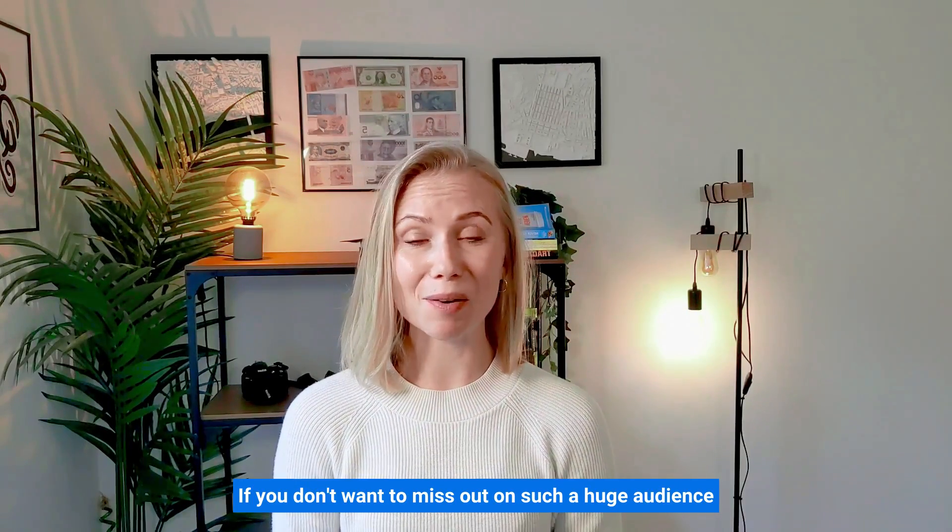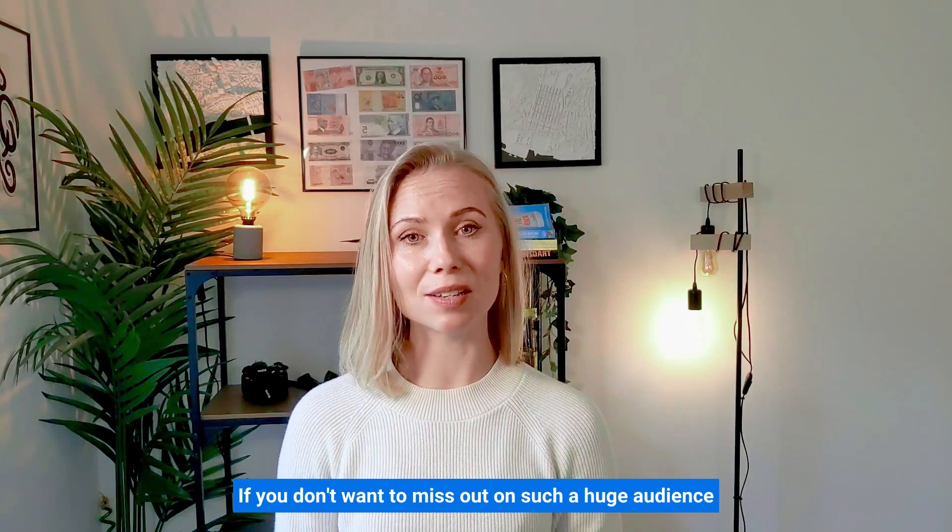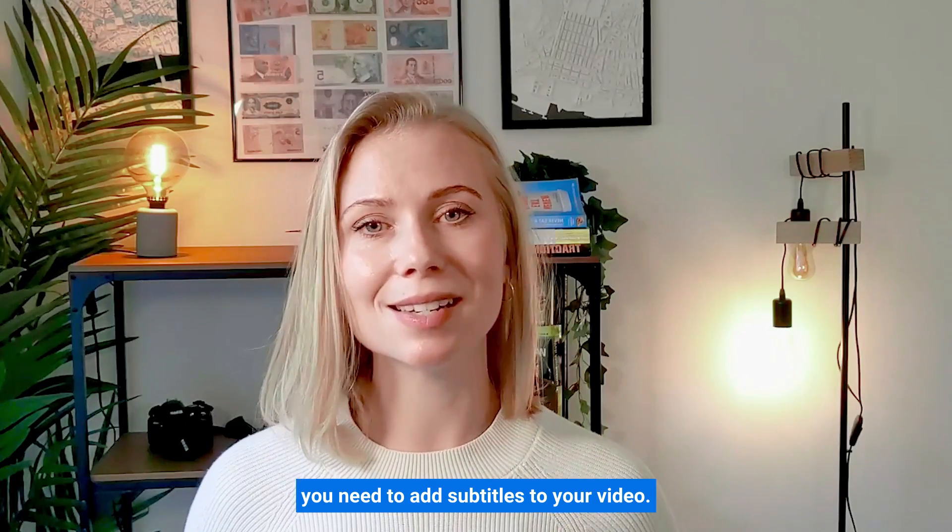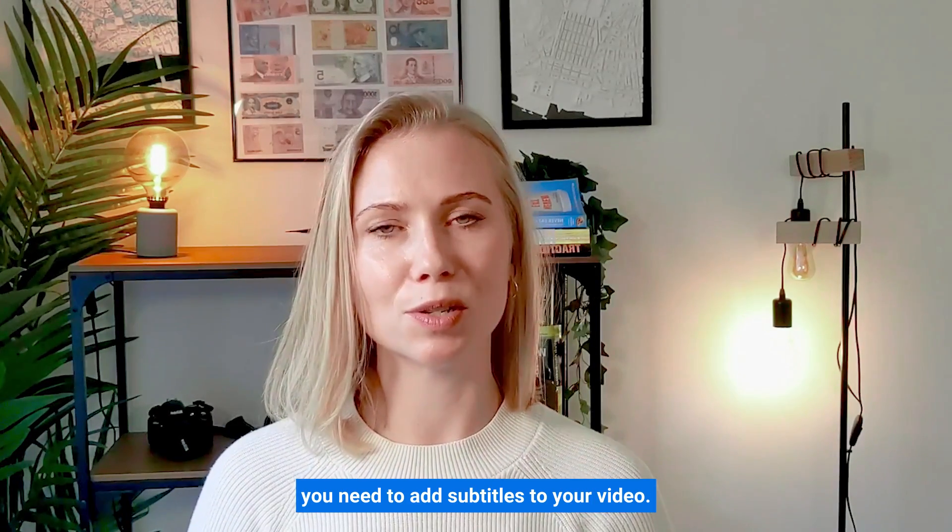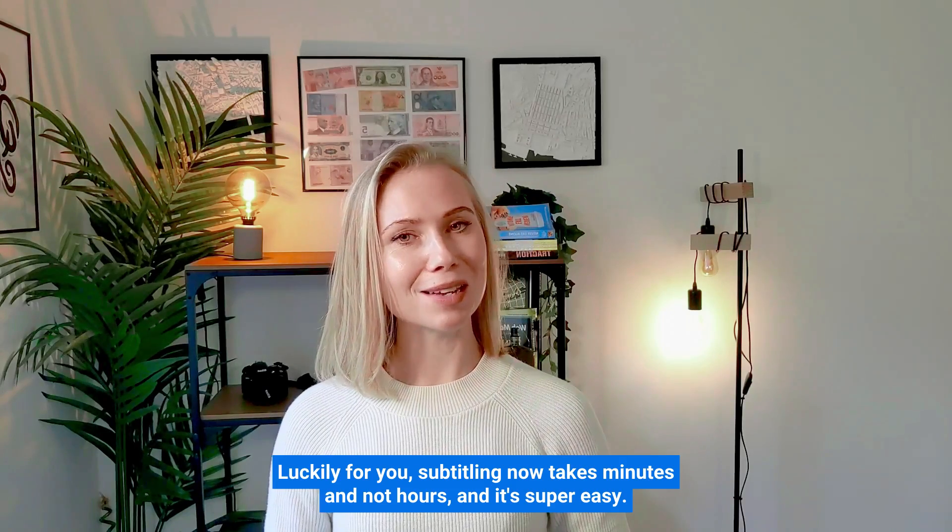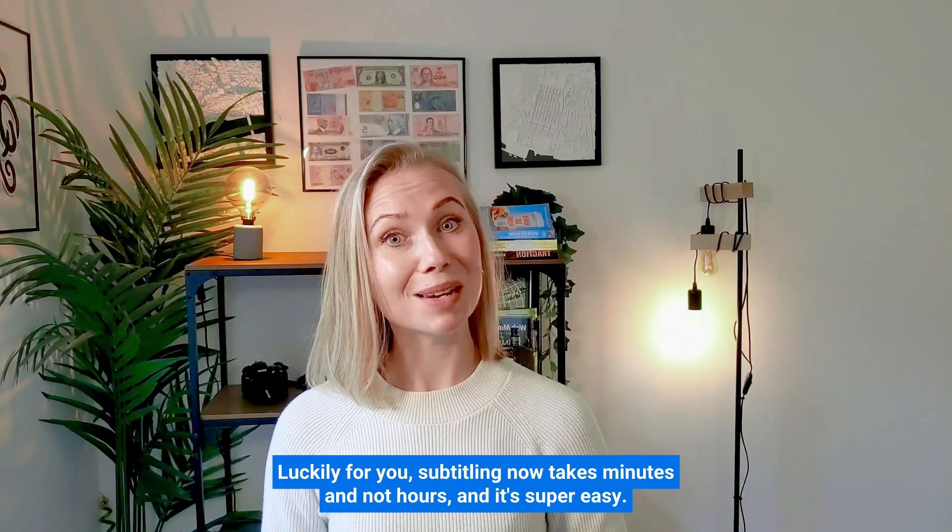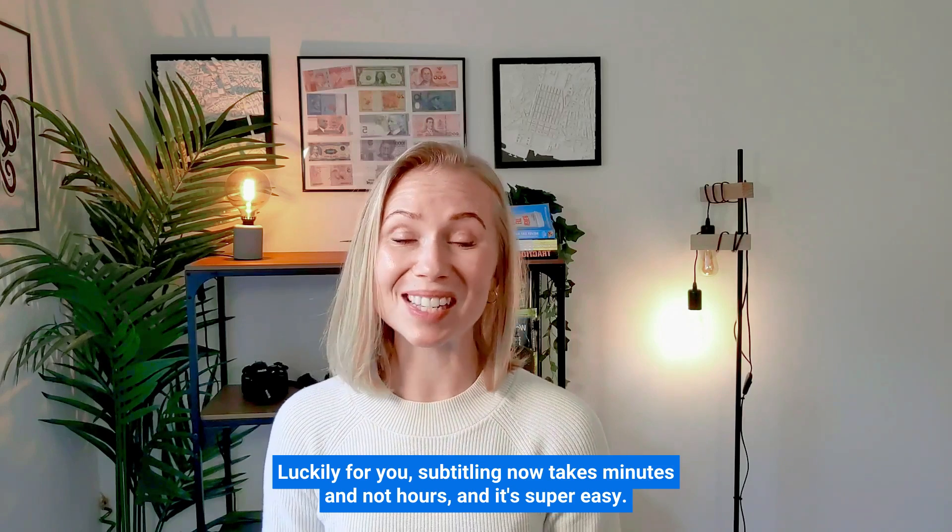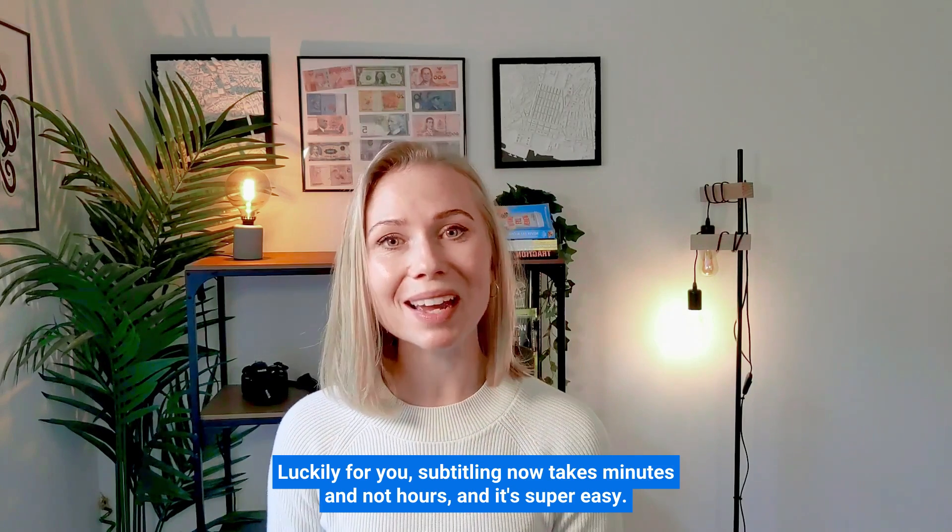If you don't want to miss out on such a huge audience, you need to add subtitles to your video. Luckily for you, subtitling now takes minutes and not hours, and it's super easy.